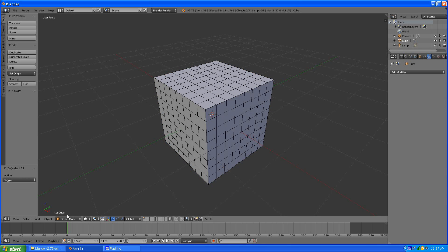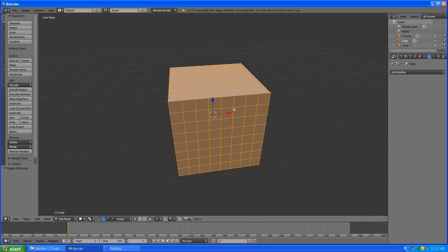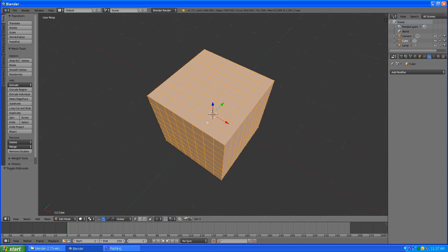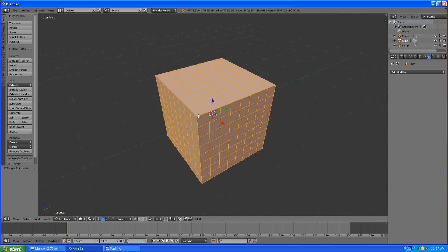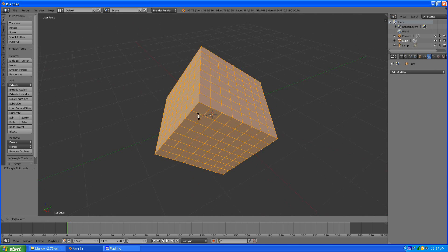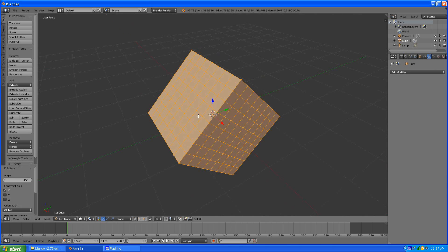So when we go into mesh edit mode we have this mesh cube thing here. What I am going to do is rotate this entire cube by 45 degrees on the x-axis. That'll work.